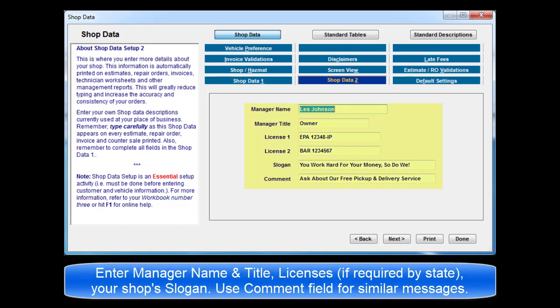These include the manager name and manager title used at your location. If there are any state licenses required, there are two input fields provided for their entry. The slogan field can be used for your shop slogan. The comment field can be used for any similar message.